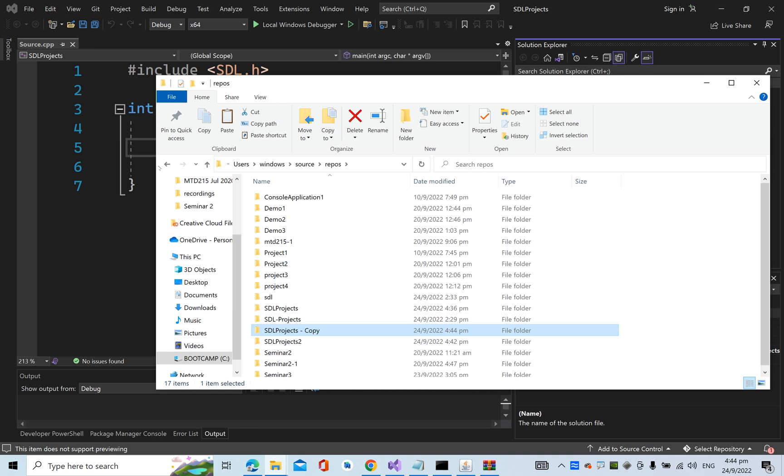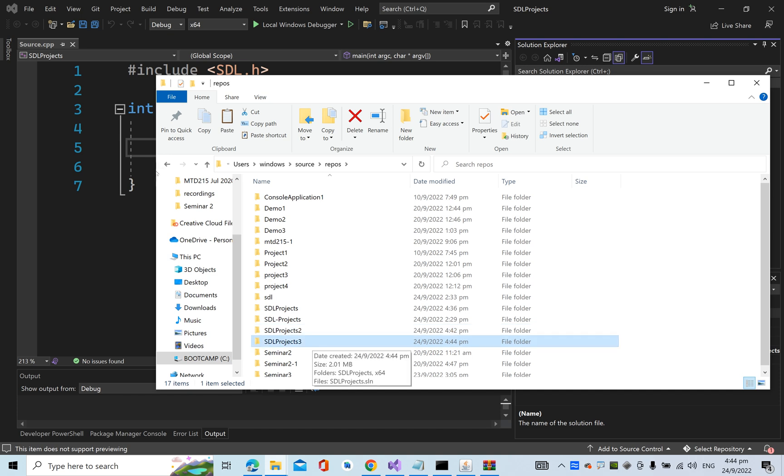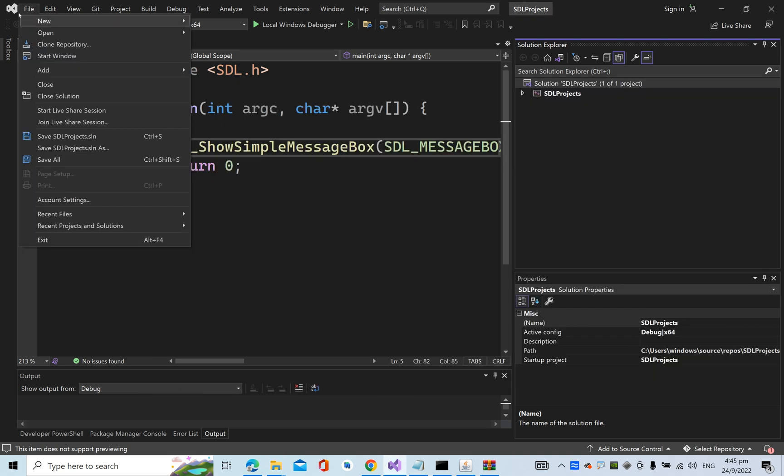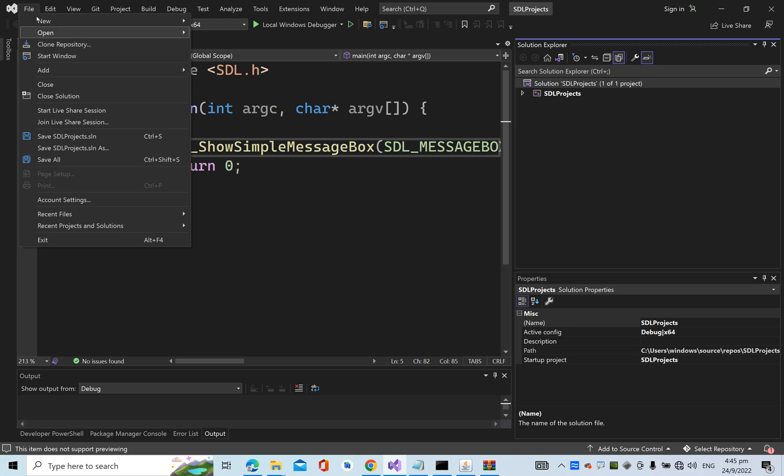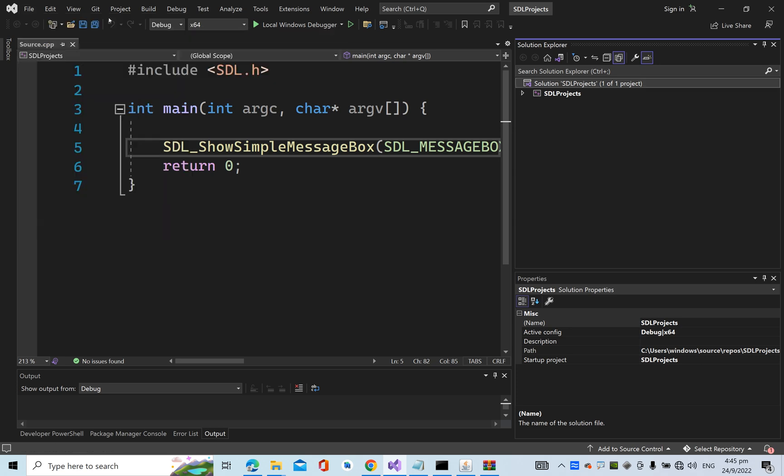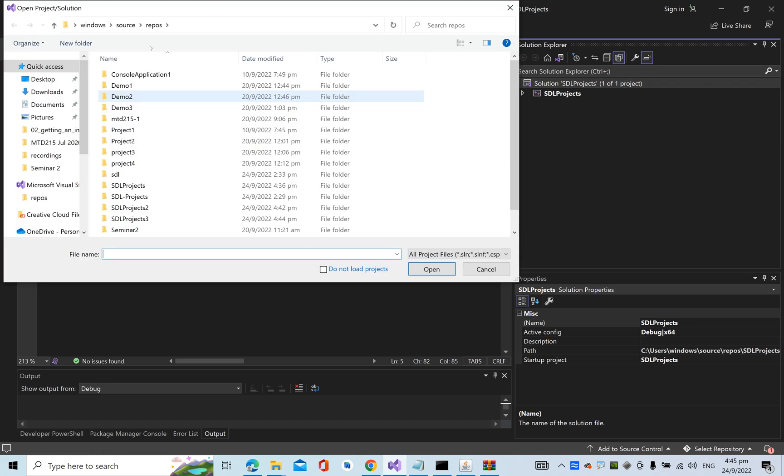Rename this as projects_3, because I already got two. Now you have another solution that has SDL2 also properly configured. Let's try. Let's go to Open Project and Solution, project_3.